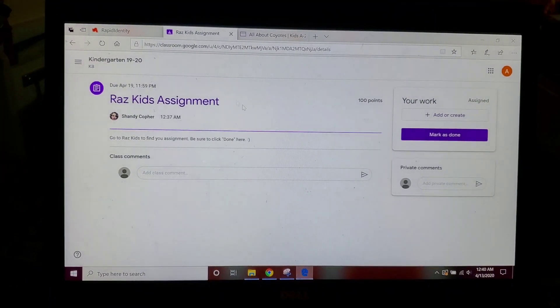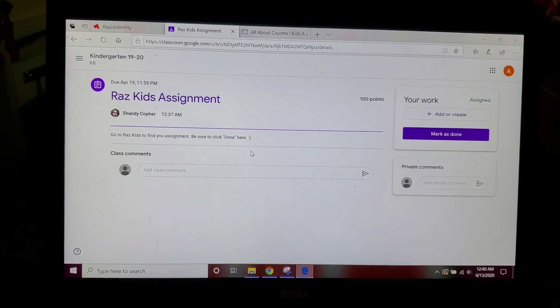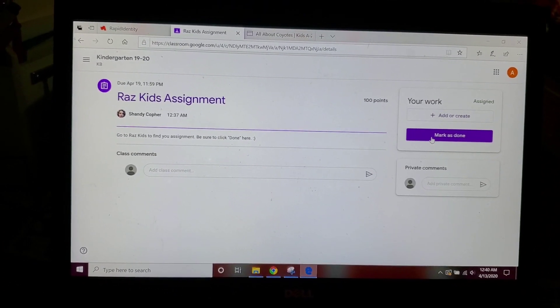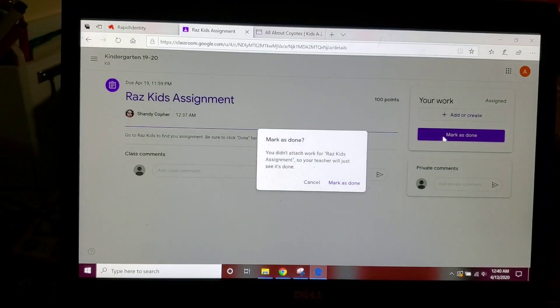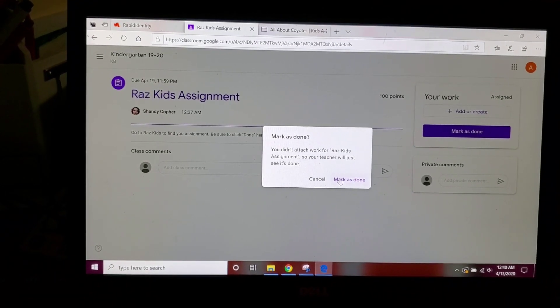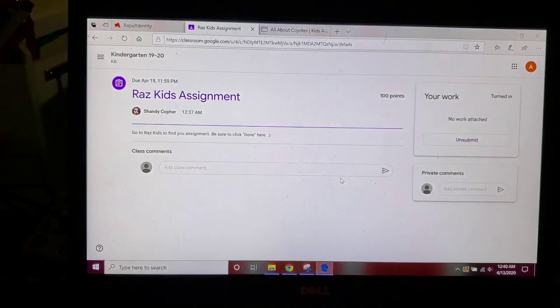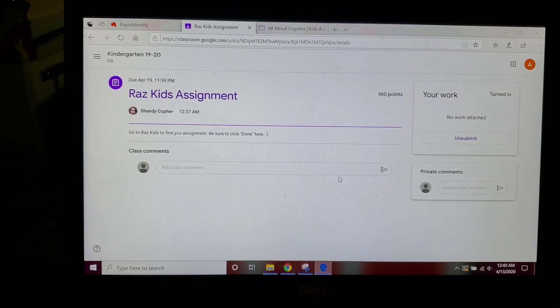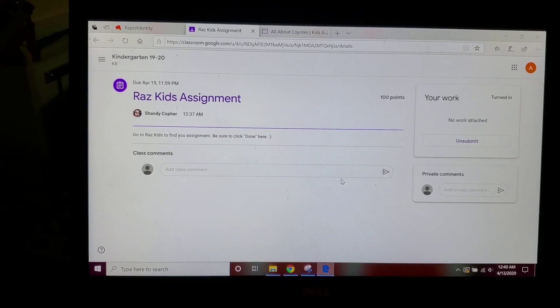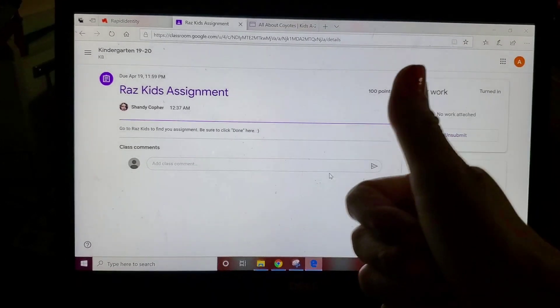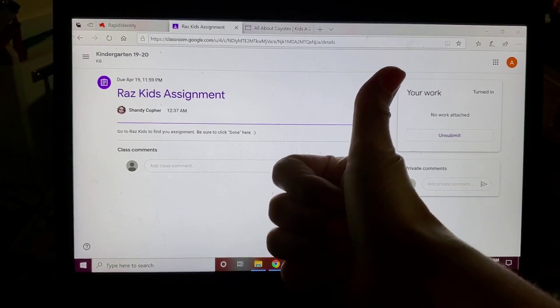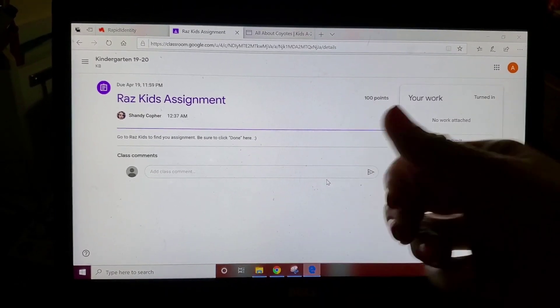I have finished it and then I'm going to mark it as done. And when you mark it as done, your teacher will know that you finished it in Razz Kids and she'll be able to check it. That's all you have to do guys. Y'all are so smart, you're doing a fabulous job. Thumbs up everybody, good work!